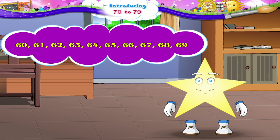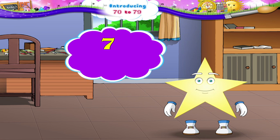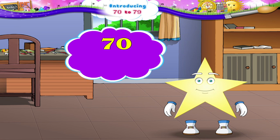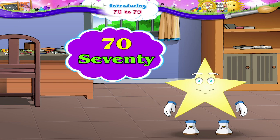Today we will learn about the number that comes after 69. It is the number 7 and 0 — 70. It spells S, E, V, E, N, T, Y. 70.